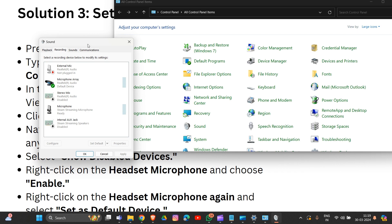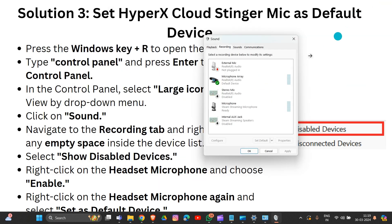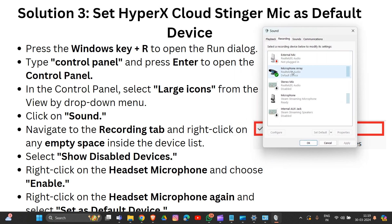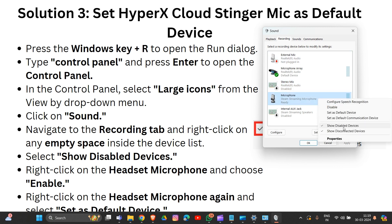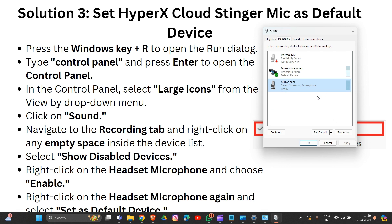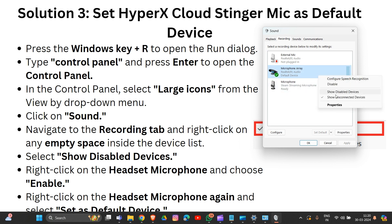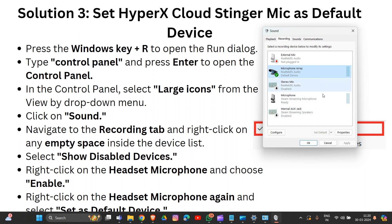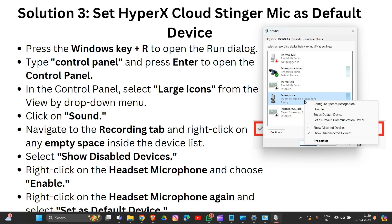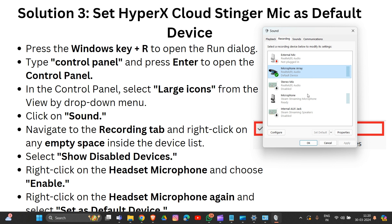Navigate to the Recording tab. In the Recording tab, right-click on the empty space inside the device list and select 'Show Disabled Devices'. You will then see the disabled devices listed. Right-click on the headset microphone and choose 'Enable'.